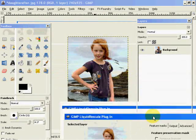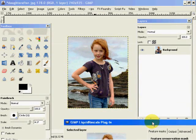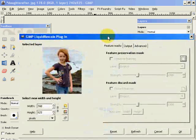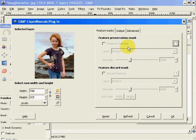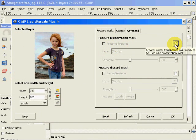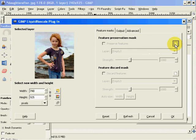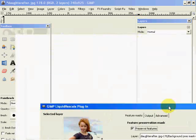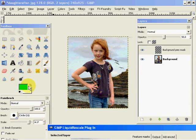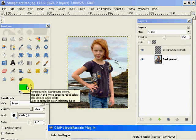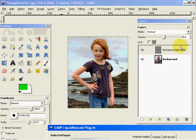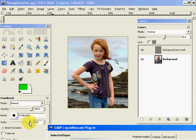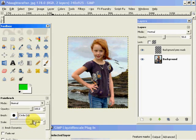To select the detail that we do not want resized, we select a preservation mask. So we click on here, New, which creates a transparent layer on top of the image and automatically selects this green color in our paintbrush tool.